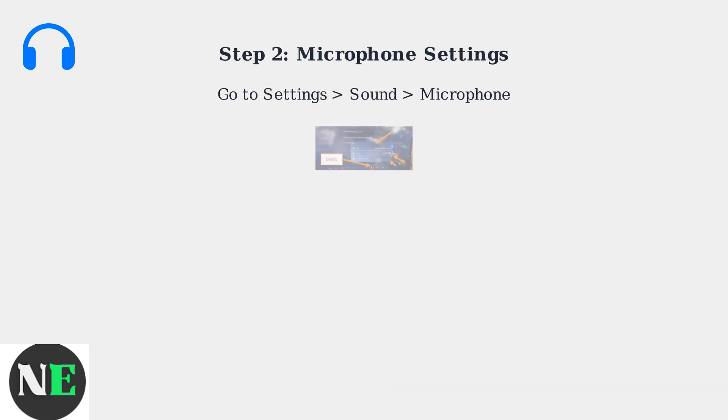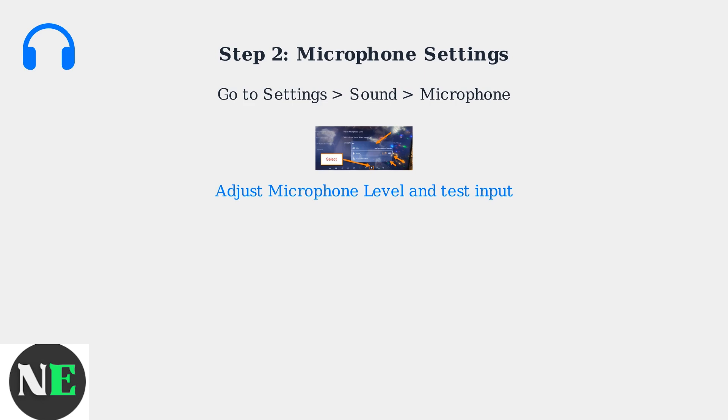Next, go to Settings, Sound, Microphone. Adjust the microphone level using the slider and test the input to ensure clear voice chat through the 3.5mm connection.